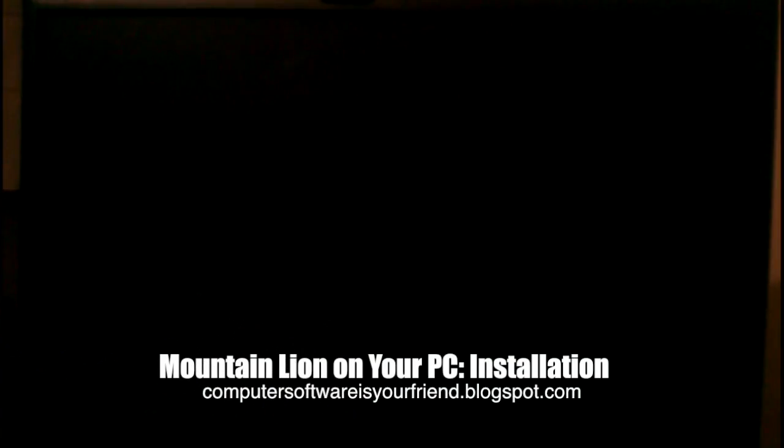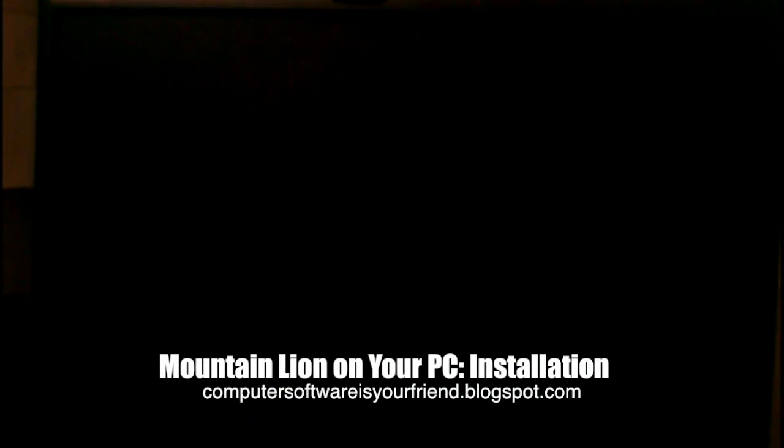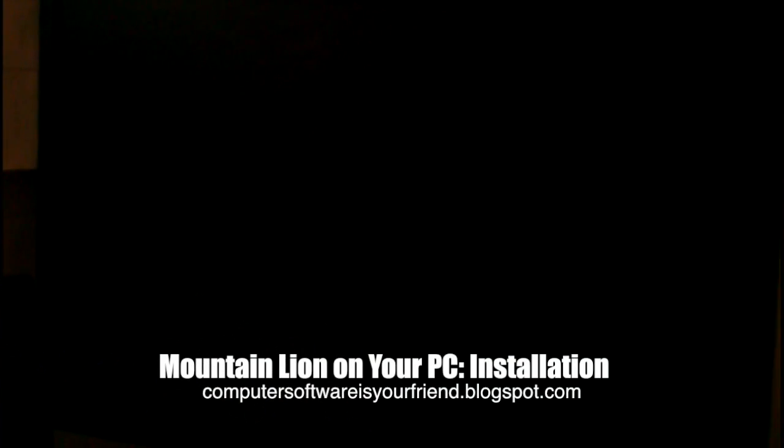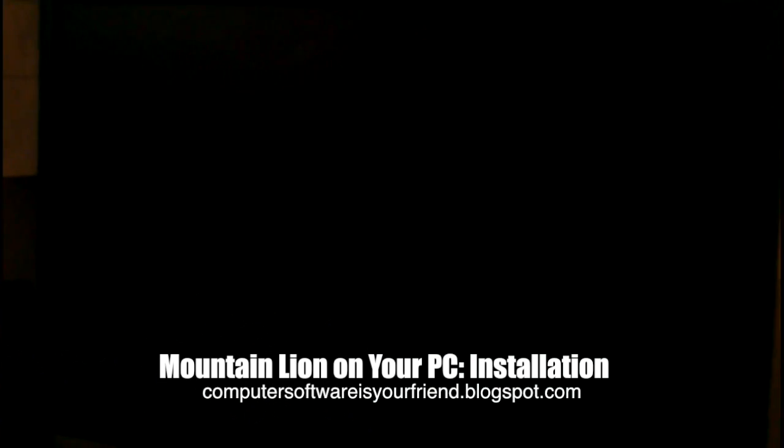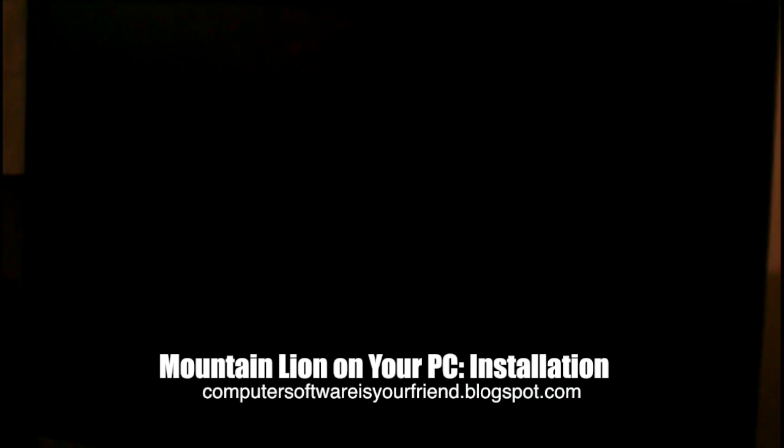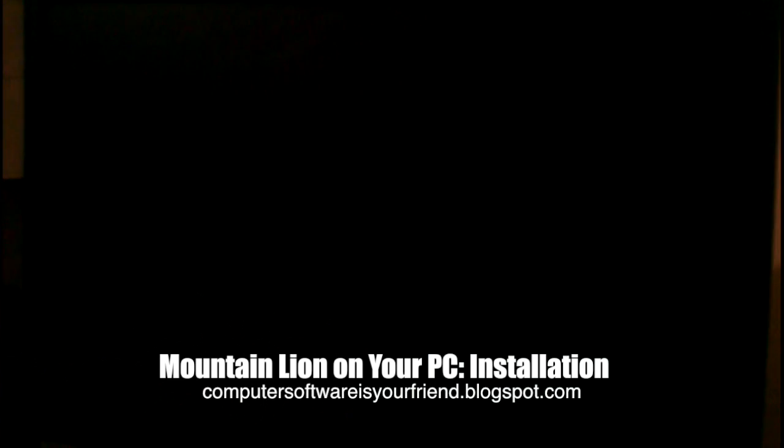Hello everyone and welcome to another Computer Software Is Your Friend tutorial. Today I'm going to show you how to get Mountain Lion to work on your PC.